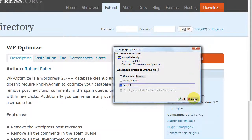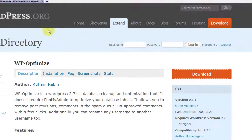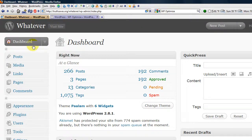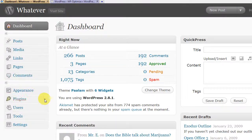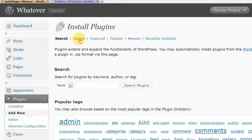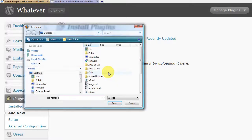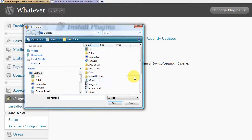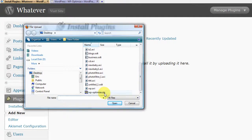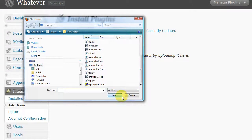I've already got it downloaded so I'm just going to click cancel. Then you go to your dashboard in WordPress, go to plugins, click add new, click upload, and browse to where you have the file — it should be called WP-Optimize.zip — then click open.